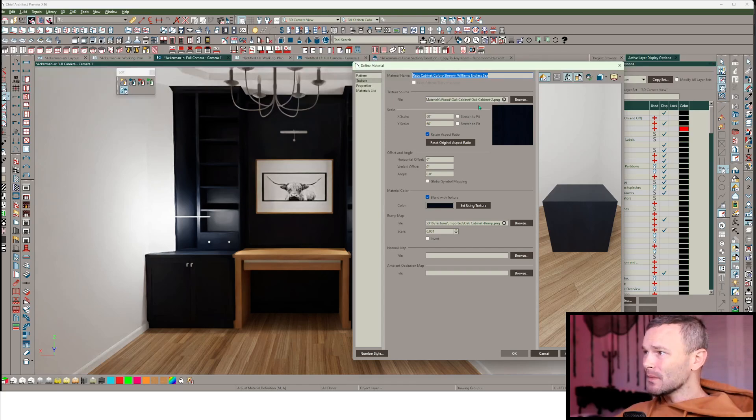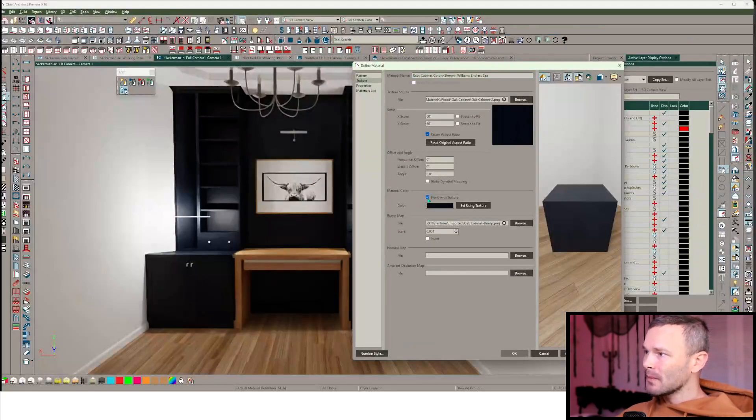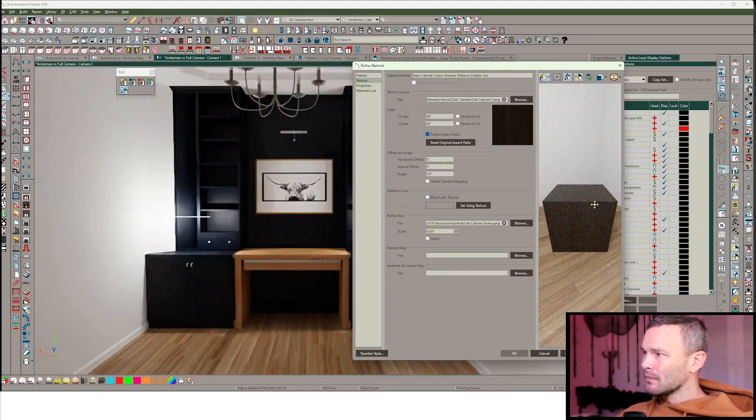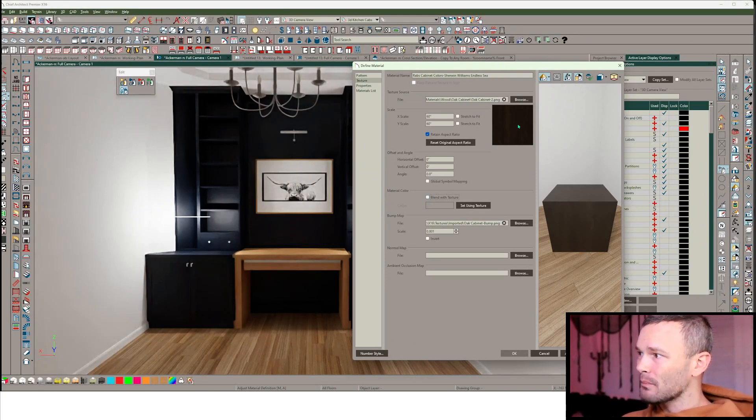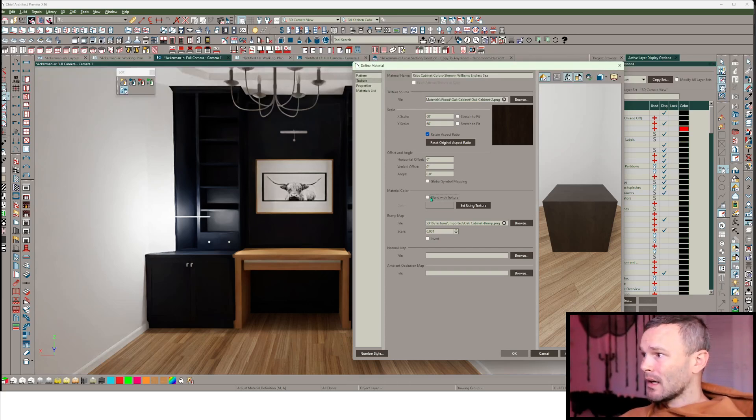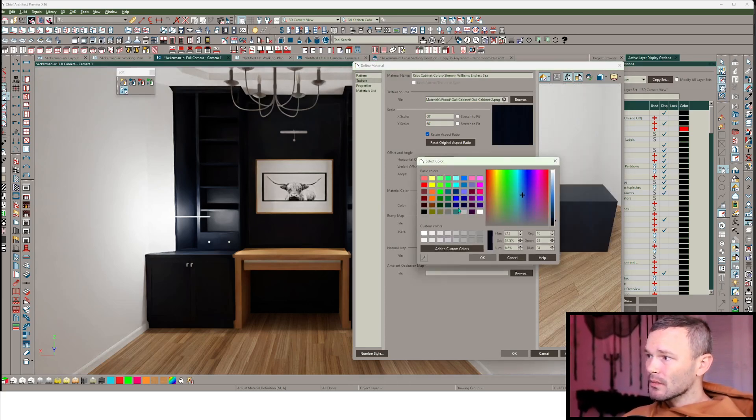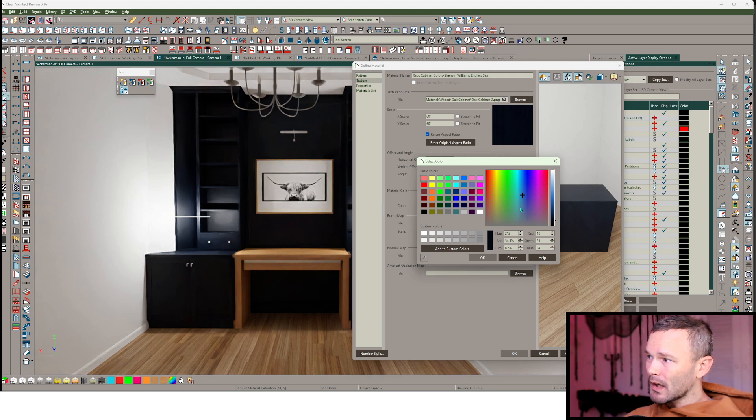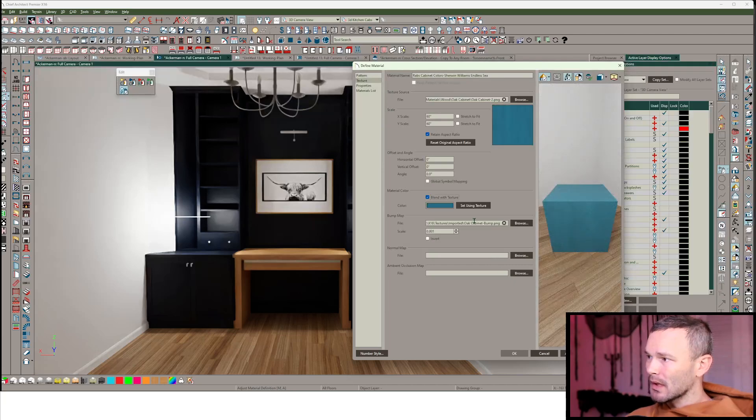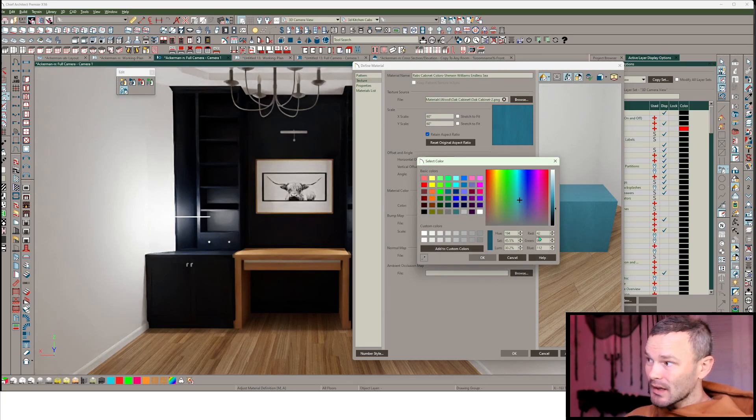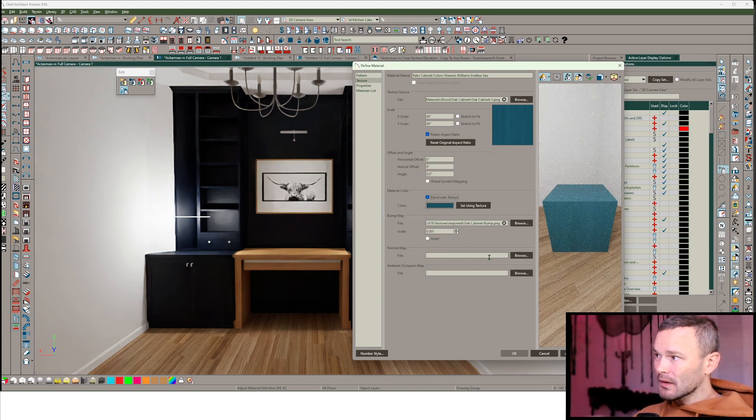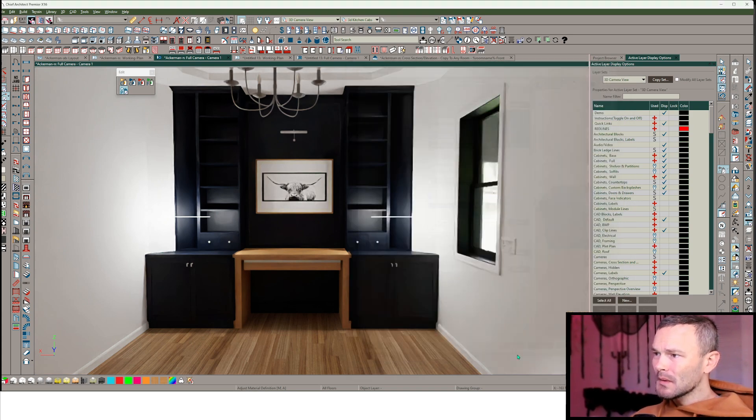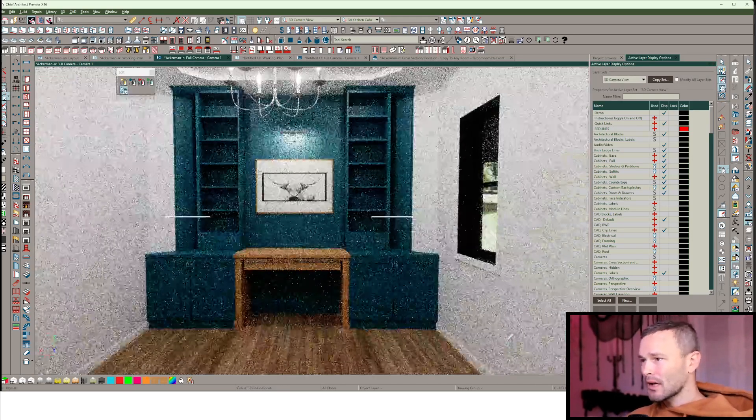This particular material takes some kind of base cabinet color and blends with it. That base cabinet color is a really dark brown. The blend width texture is where I'm getting this blue color from, and I actually want more of a lighter teal color. I could punch that into the RGB color values here, but let me just press OK. We're going to see the rendering change.